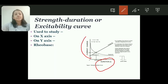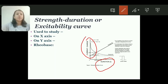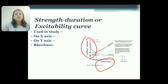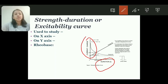On the y-axis, strength or intensity of the stimulus is displayed. Now, some of the terminologies used in the curve: first is rheobase. Rheobase is the minimum strength of current which is required to excite an excitable tissue. You can see rheobase as this minimum strength of current on the curve.